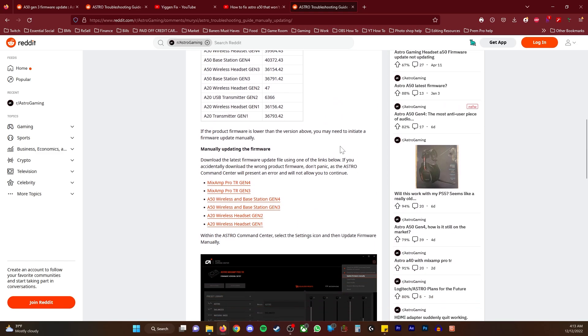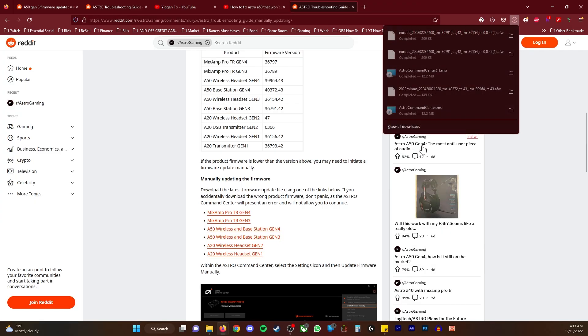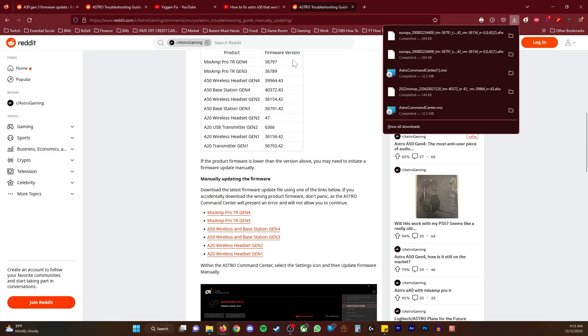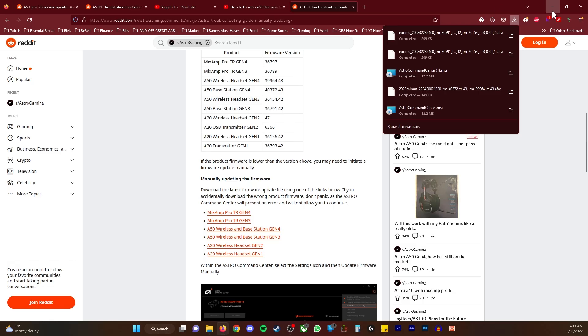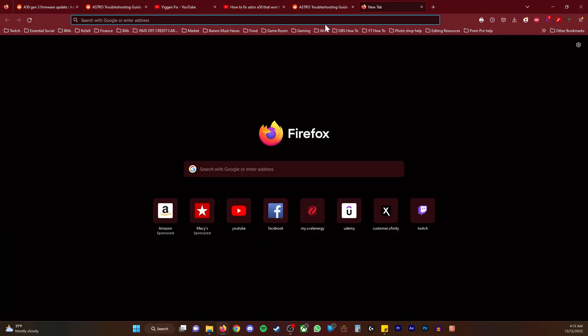You're gonna go here and I have the Gen 3. I'm gonna download that by clicking. I've already downloaded it multiple times. You want to see the Europa - I don't know why it's called the Europa, but that's what it's called. Then you're gonna want to get the Command Center download. For some reason that worked. I have all these links down in the description as well.